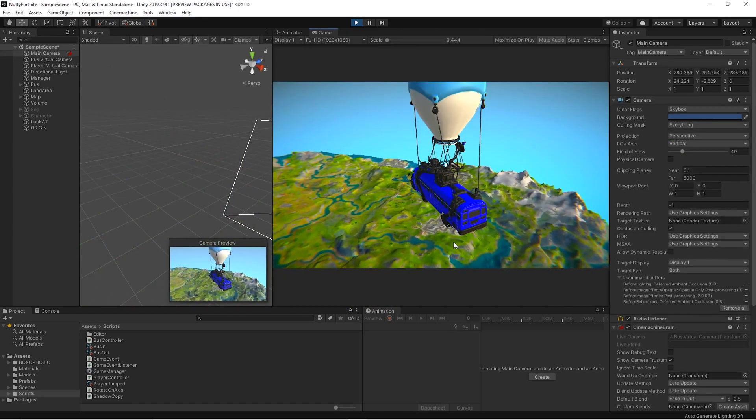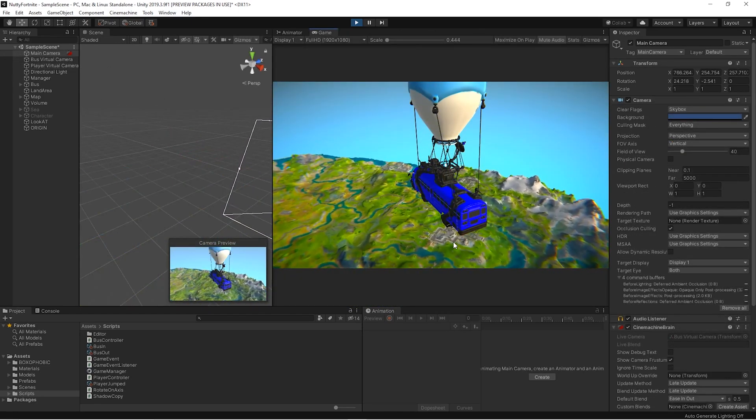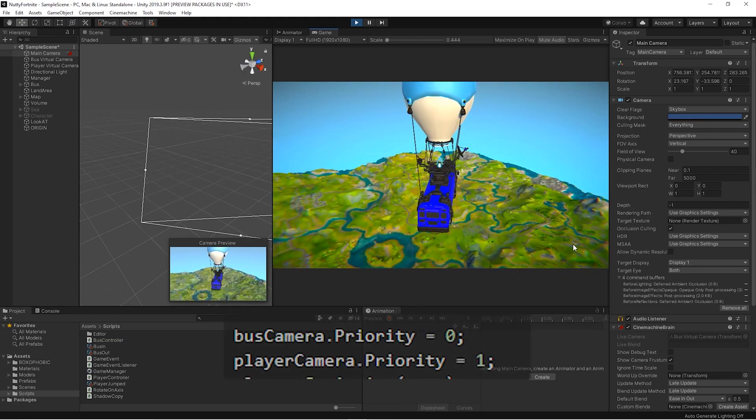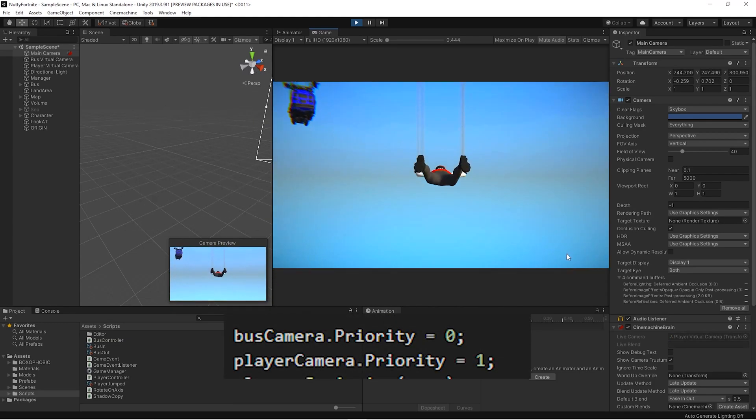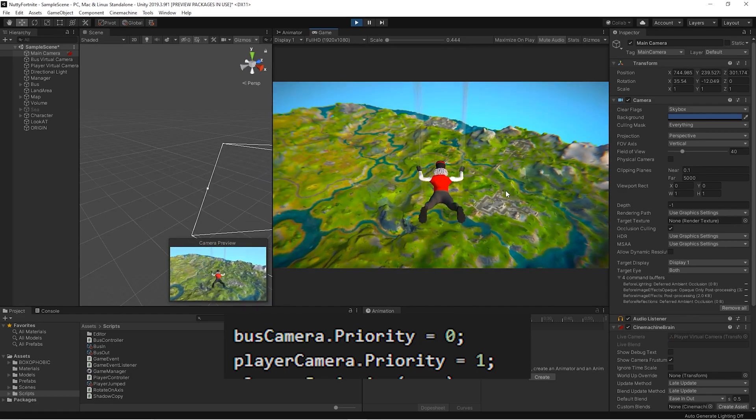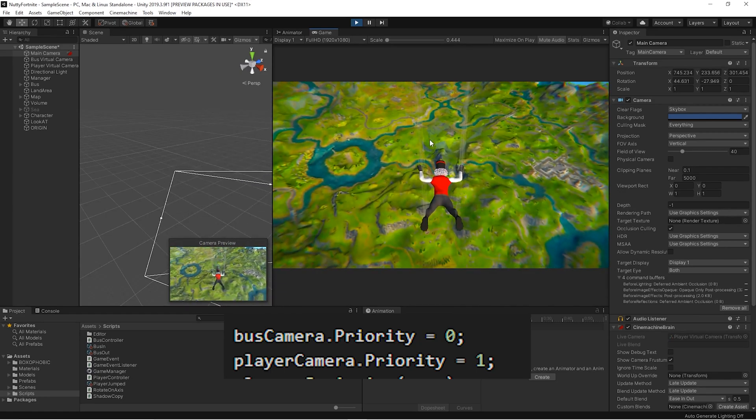When we press the space button to jump from the bus, we change the priority order of the virtual cameras so that they switch automatically from one to the other.